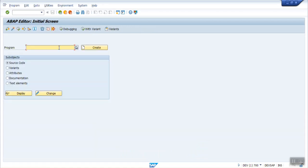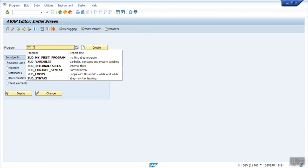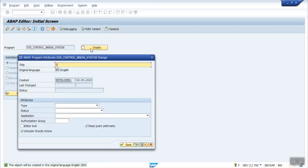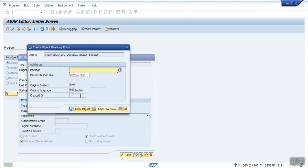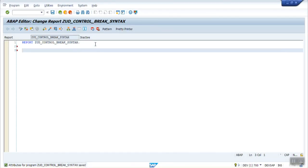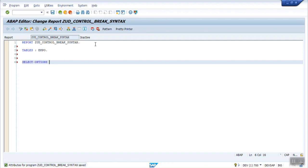Now we will see this by creating a program in SE38. Go to SE38, give a program name as Z_UD_CONTROL_BREAK. Click on Create, put the description as 'Control Break Syntax', execute, save as local object. We will demo the same concept with purchase order line items. For select options, first we have to declare a table — let's say EKPO — and declare select options as S_EBELN for EKPO-EBELN.